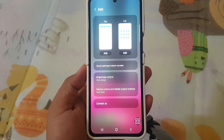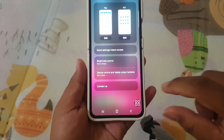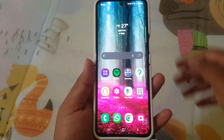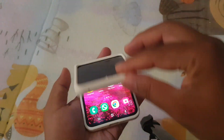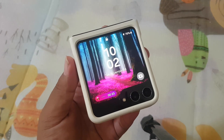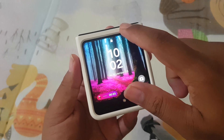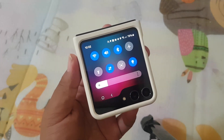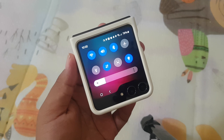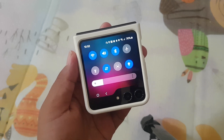And there you have it, folks — the Samsung Galaxy Z Flip 5, now powered by the incredible Android 14 update, delivering a more intuitive and user-friendly Quick Panel experience. Stay tuned for more tech updates, and don't forget to hit that like button and subscribe for the latest in the world of gadgets. Until next time, this is HP Begas, signing off.